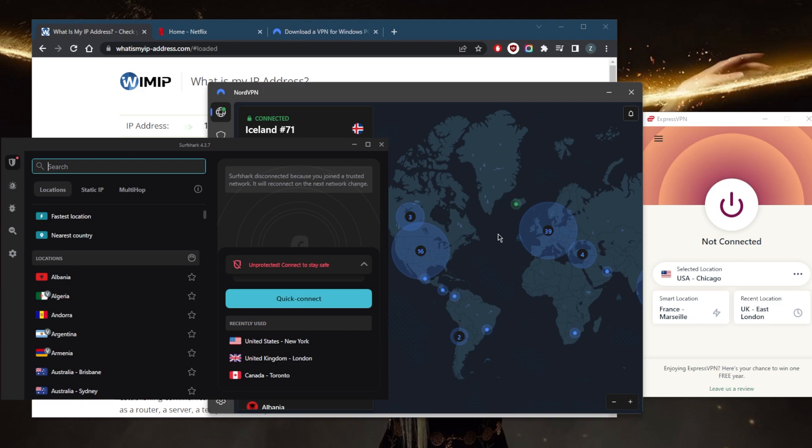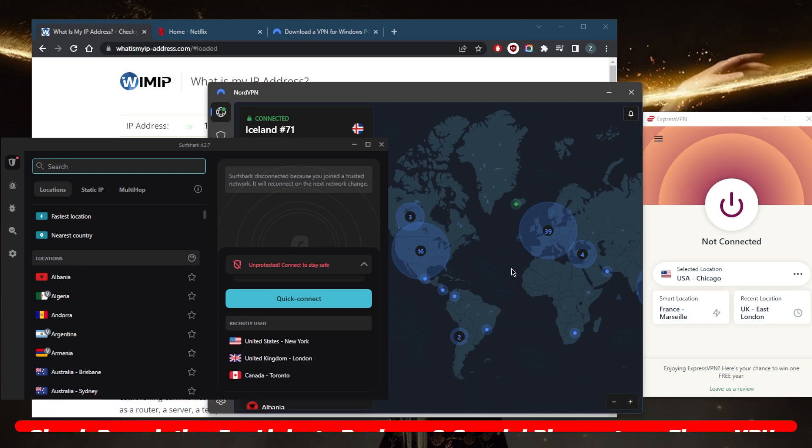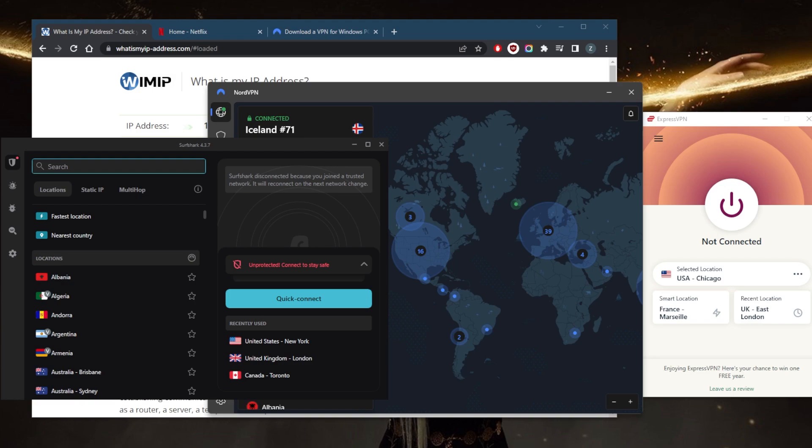So if you guys are interested in any of these VPNs, again, you'll find links to pricing discounts as well as the full reviews in the description down below. And they're all covered by 30-day money back guarantee. So in case you're not satisfied with any of these, you can just get yourself the refund.